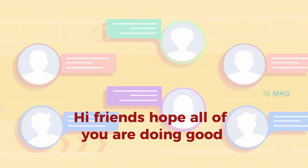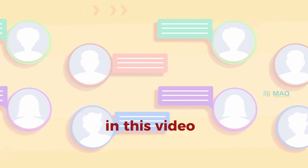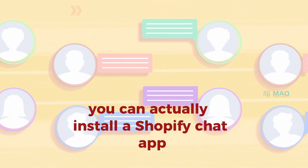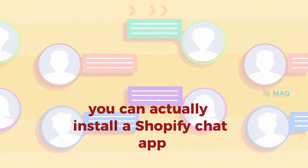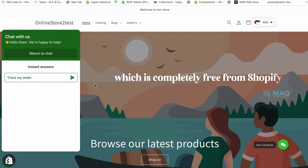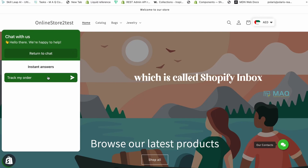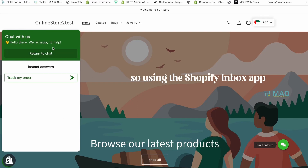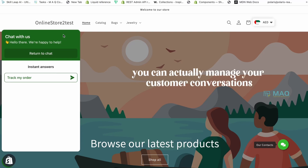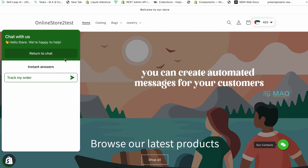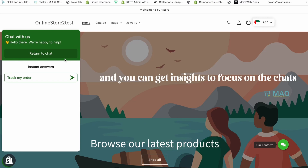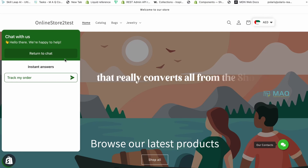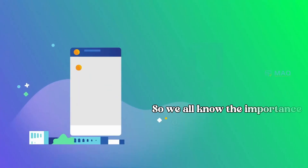Hi friends, hope all of you are doing good. In this video I am going to show you how you can install a Shopify chat app which is completely free from Shopify, called Shopify Inbox. Using the Shopify Inbox app you can manage your customer conversations, create automated messages for your customers, and get insights to focus on the chats that really convert.